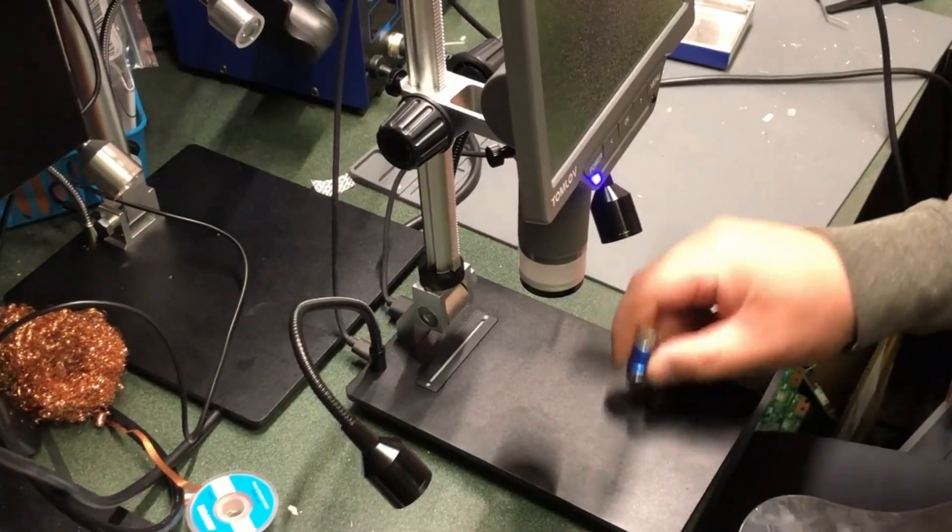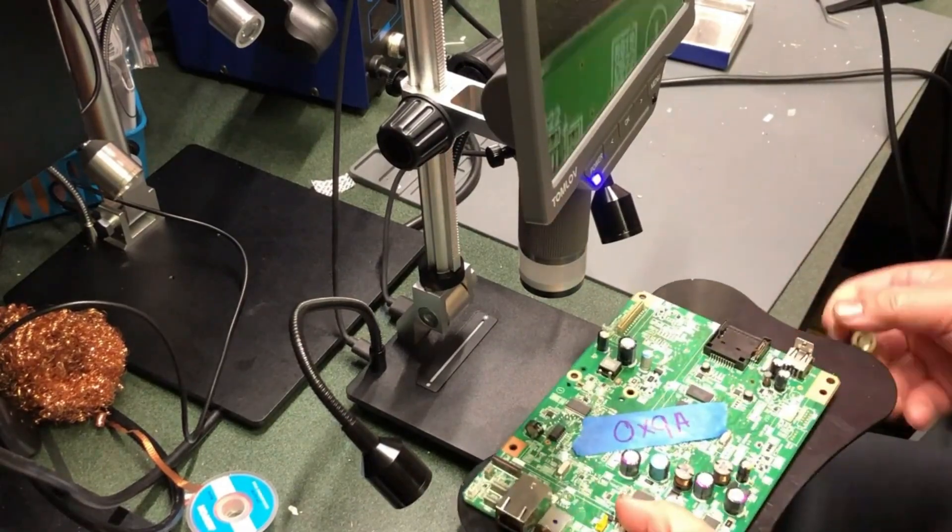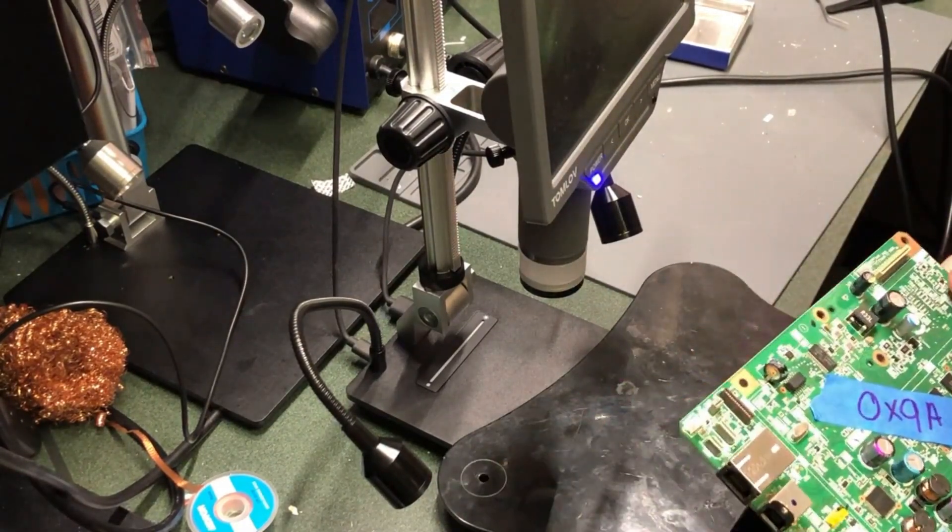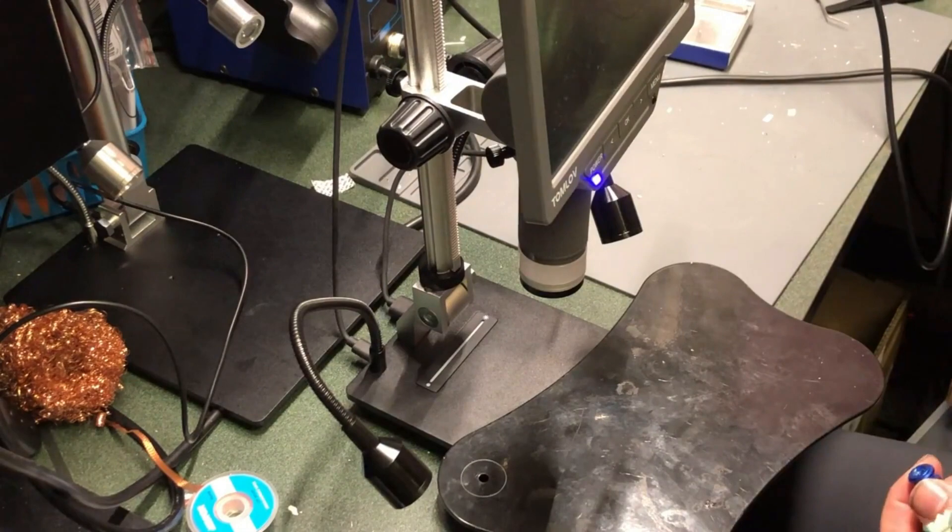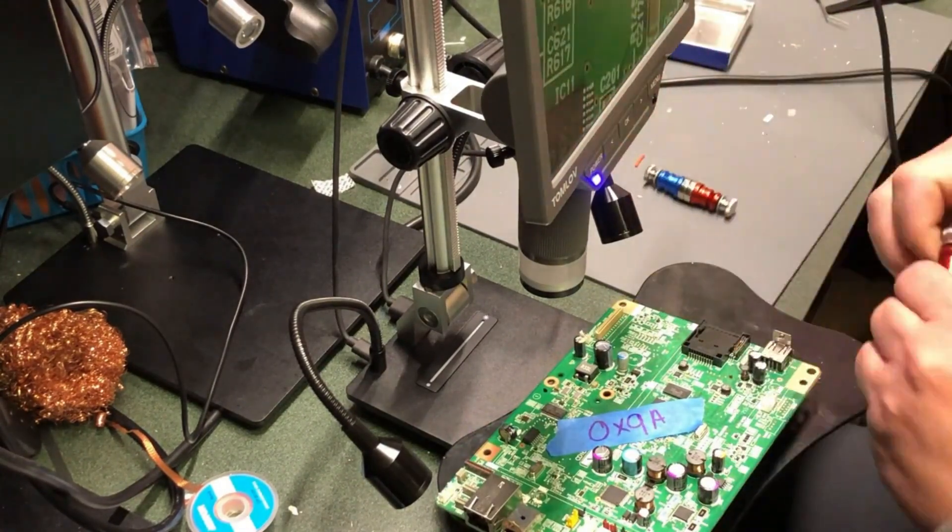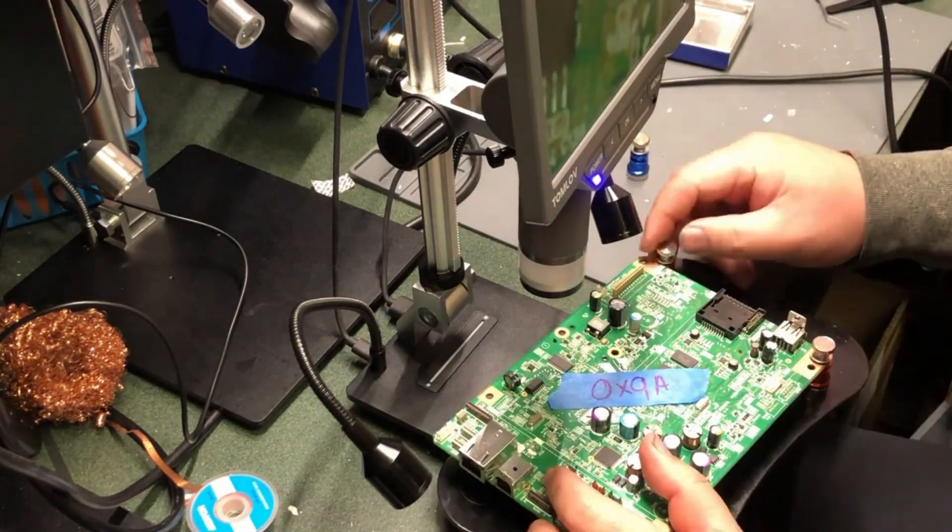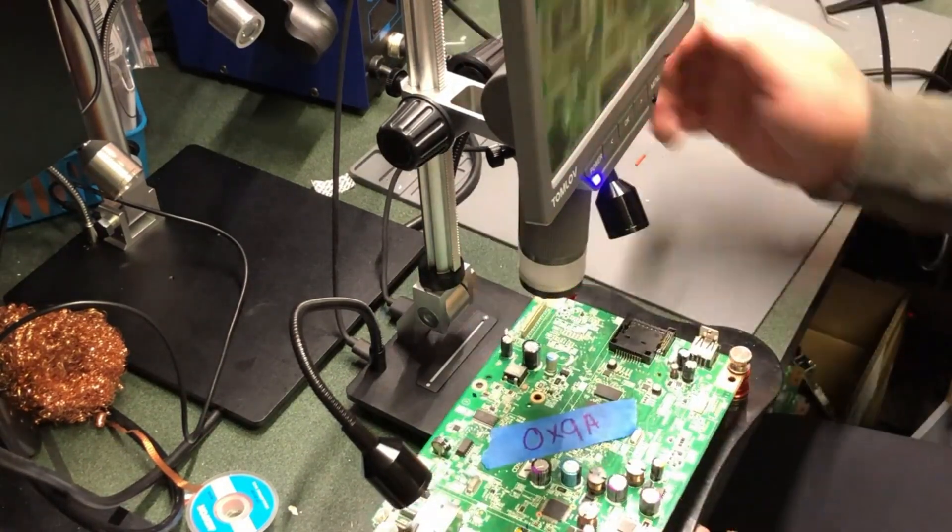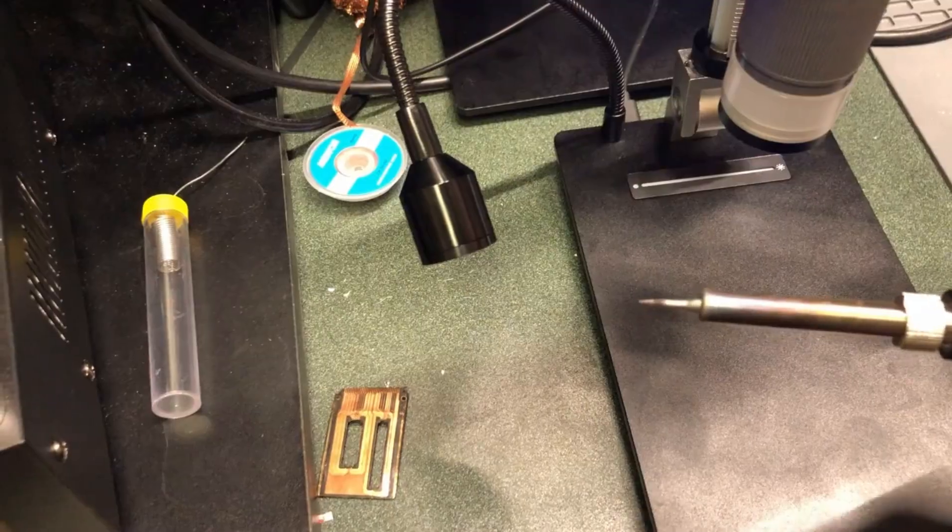One thing about those microscopes is their bases are built with aluminum. I wish one day they're going to build it with iron so I can stick a magnet on it. I'm putting an iron base, which I can use the magnet to secure the mainboard.